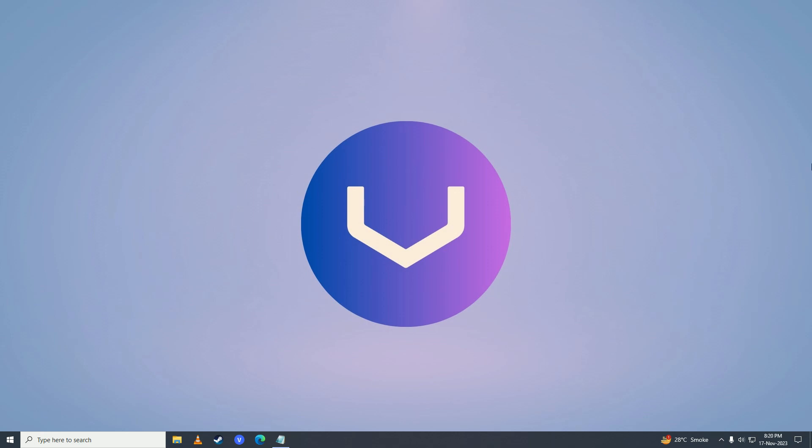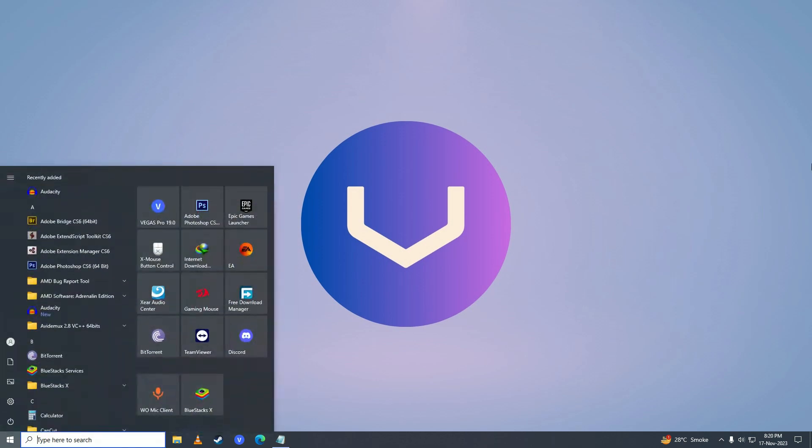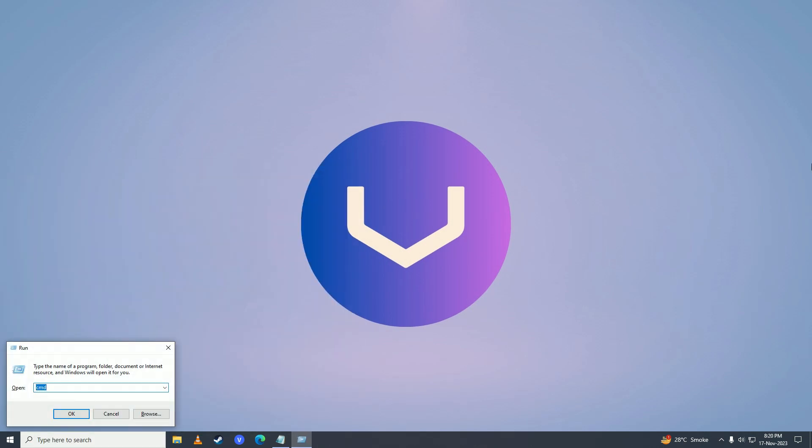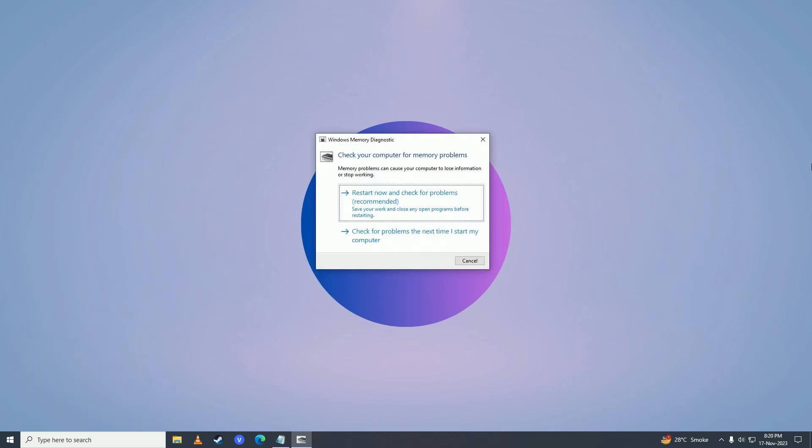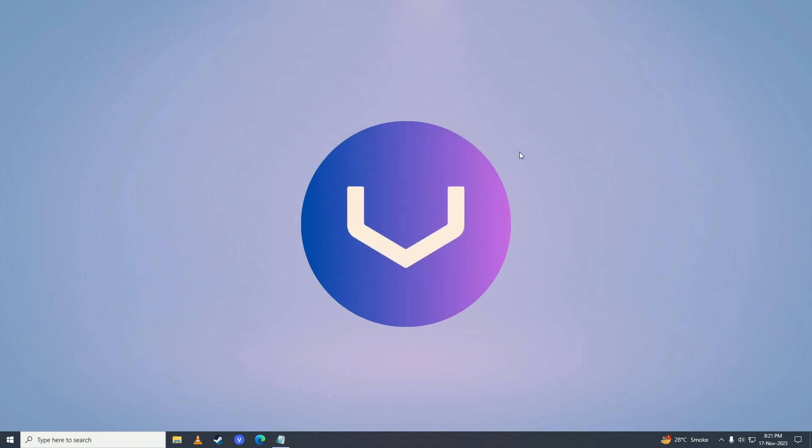then you can open up the start menu again, type 'run', and write 'mdsched', then press OK. Now click 'Restart now and check for problems'. This will check if your RAM or memory is faulty. Your computer will restart and check the memory. If there's an issue with your memory, you will probably have to get new memory for your computer.